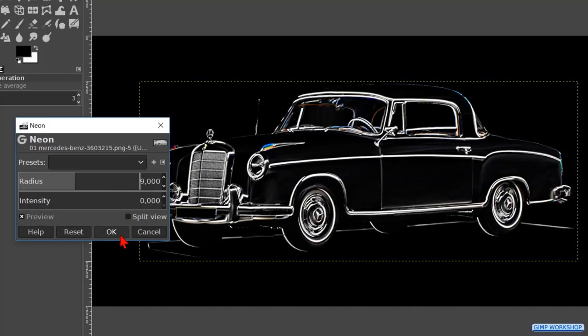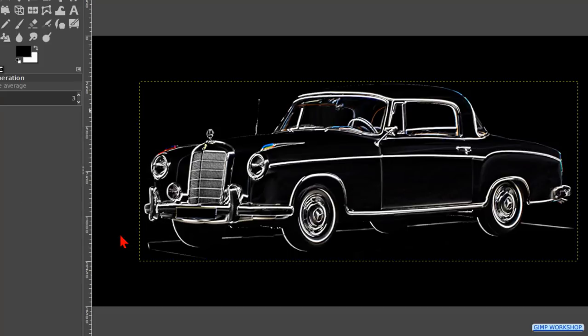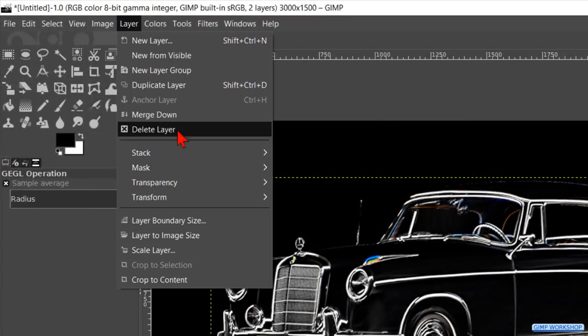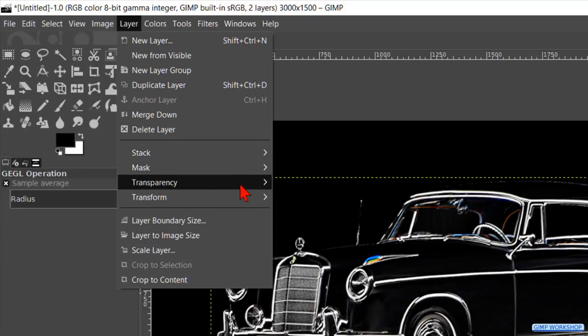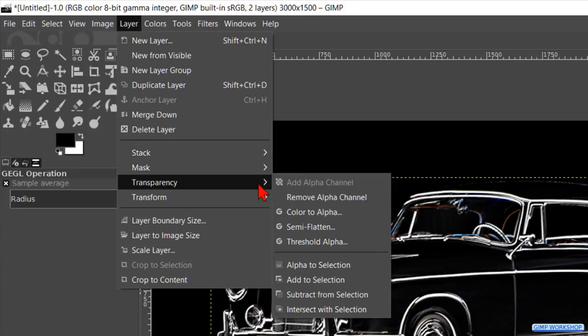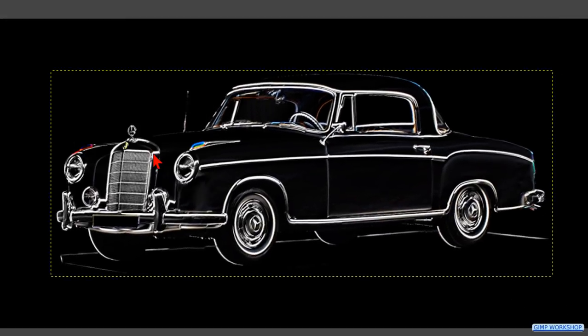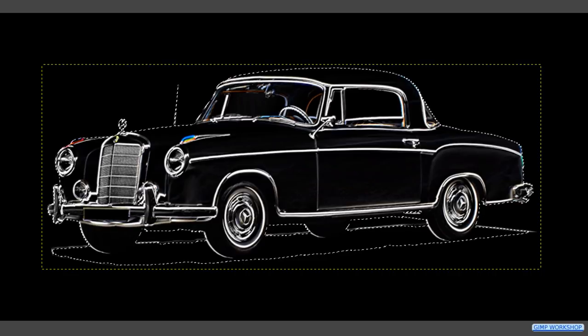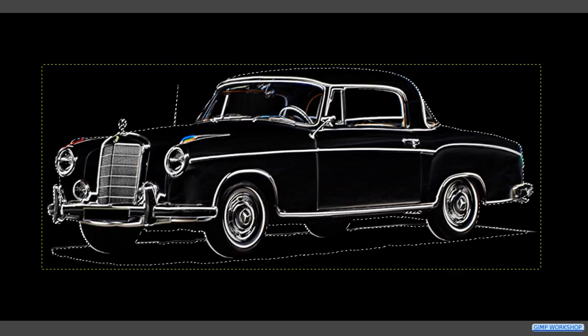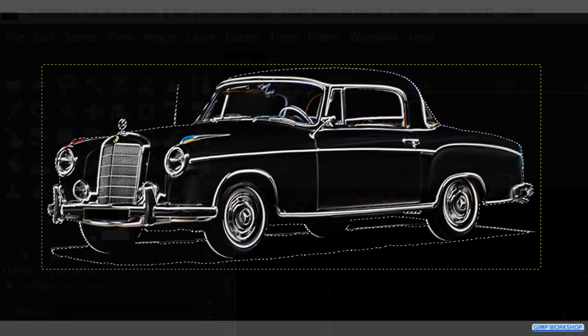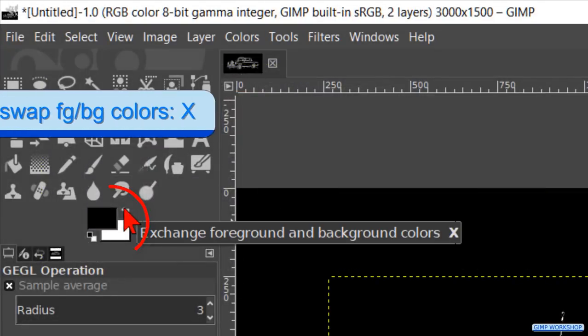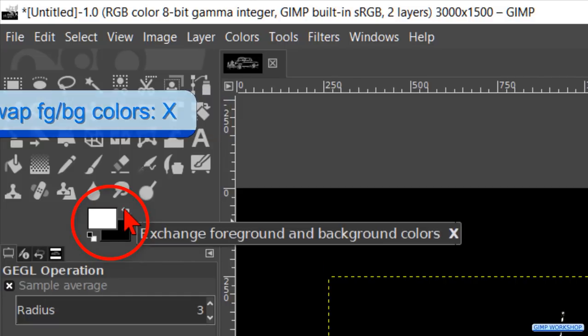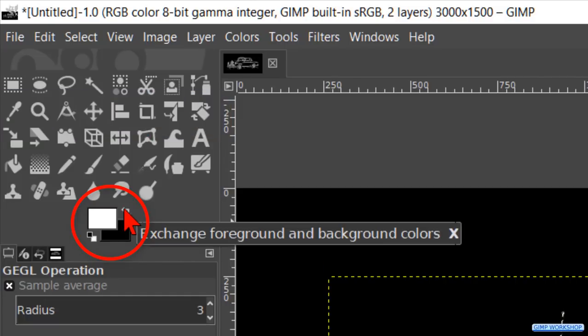When we have our preview, we can click ok. Click on layer in the menu bar, go to transparency and hit alpha to selection. We now have a selection line around the car. Swap the foreground background colors by clicking on the bent arrow, so white is our foreground color.